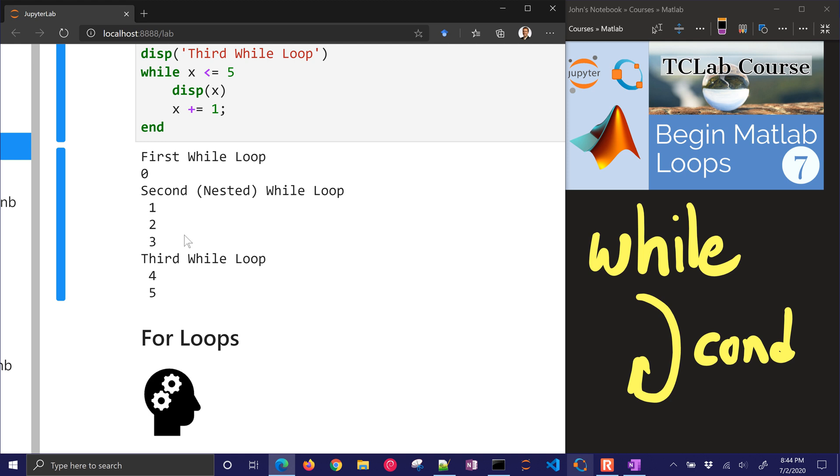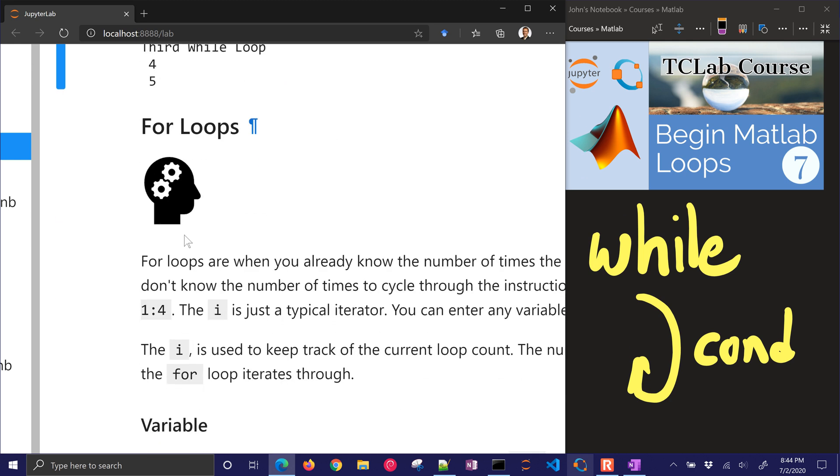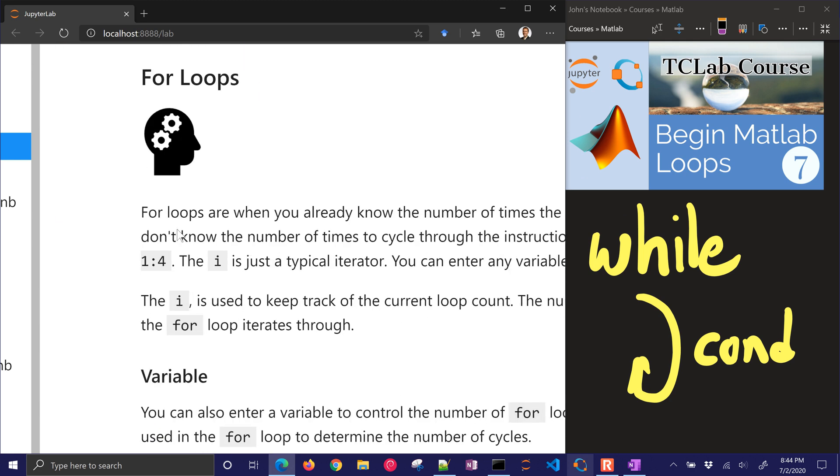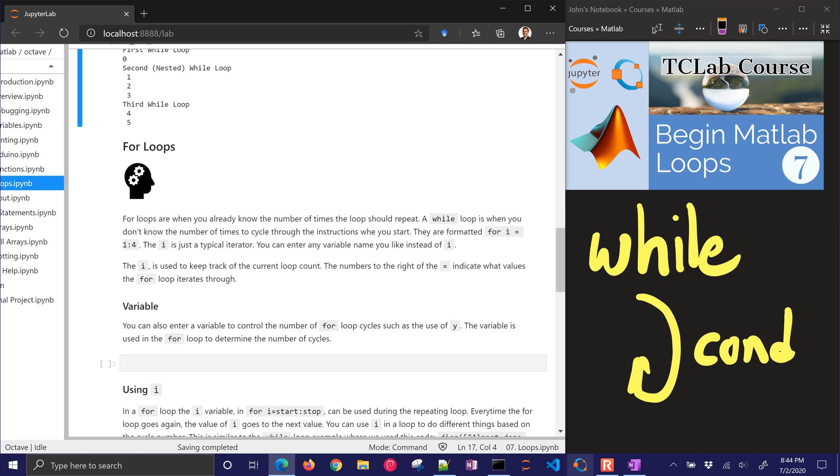Now let's go to for loops instead. For loops are when you already know the number of times the loop should repeat. A while loop is when you don't know the number of times to cycle through the instructions when you start.